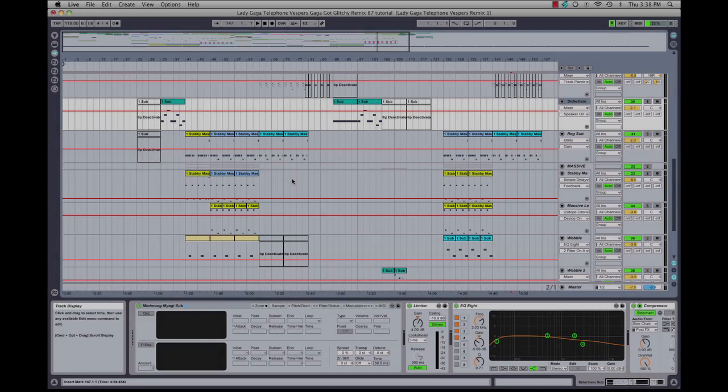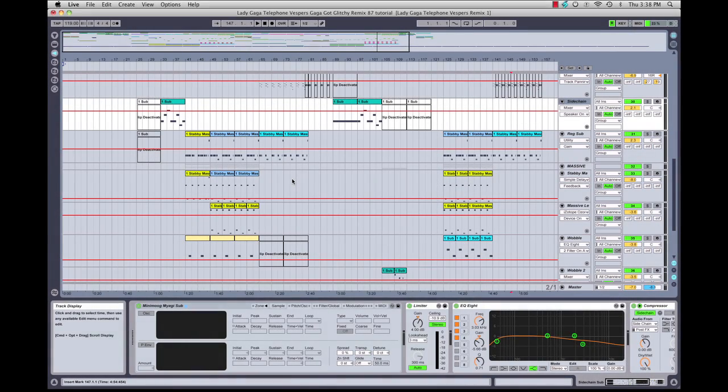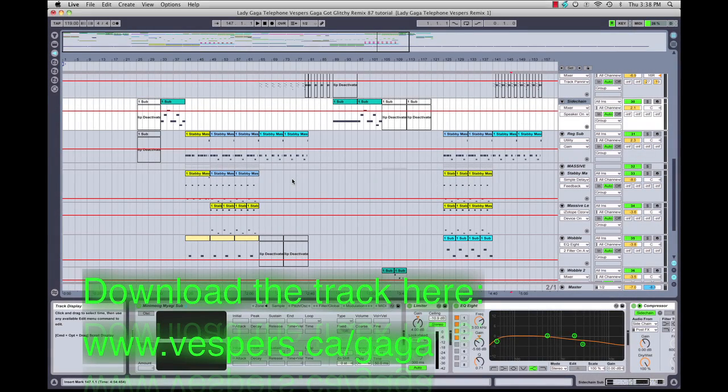Alright, now we're going to move into our bass. The bass has a variety of different elements. I split my bass into different layers and then stack them up.